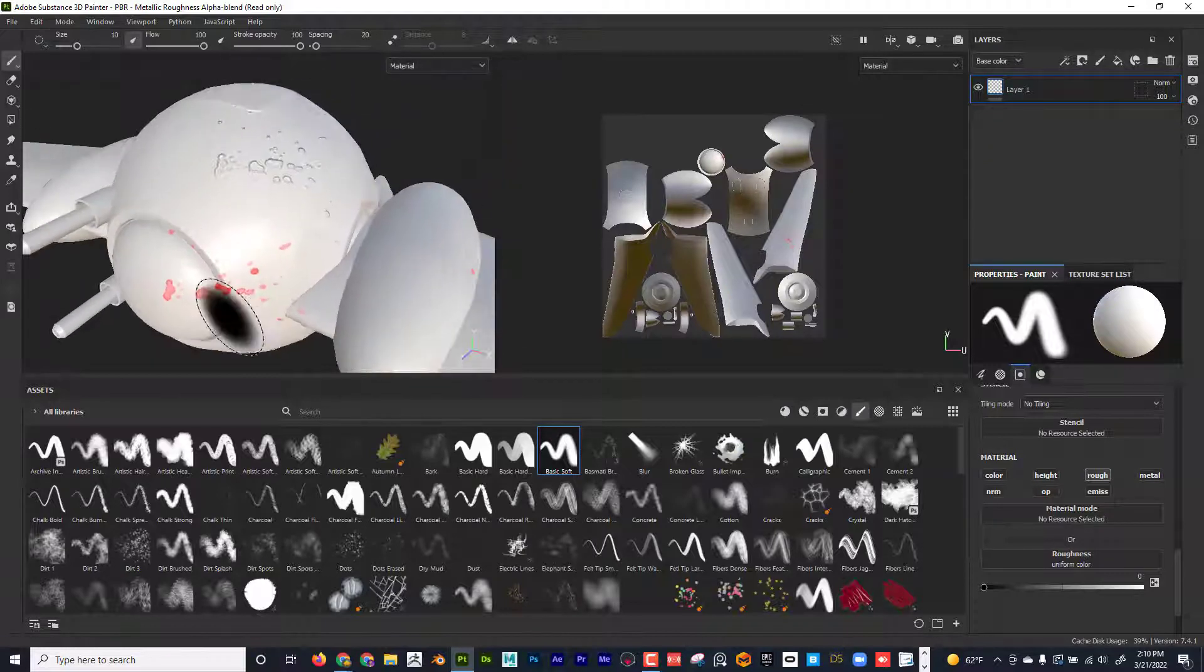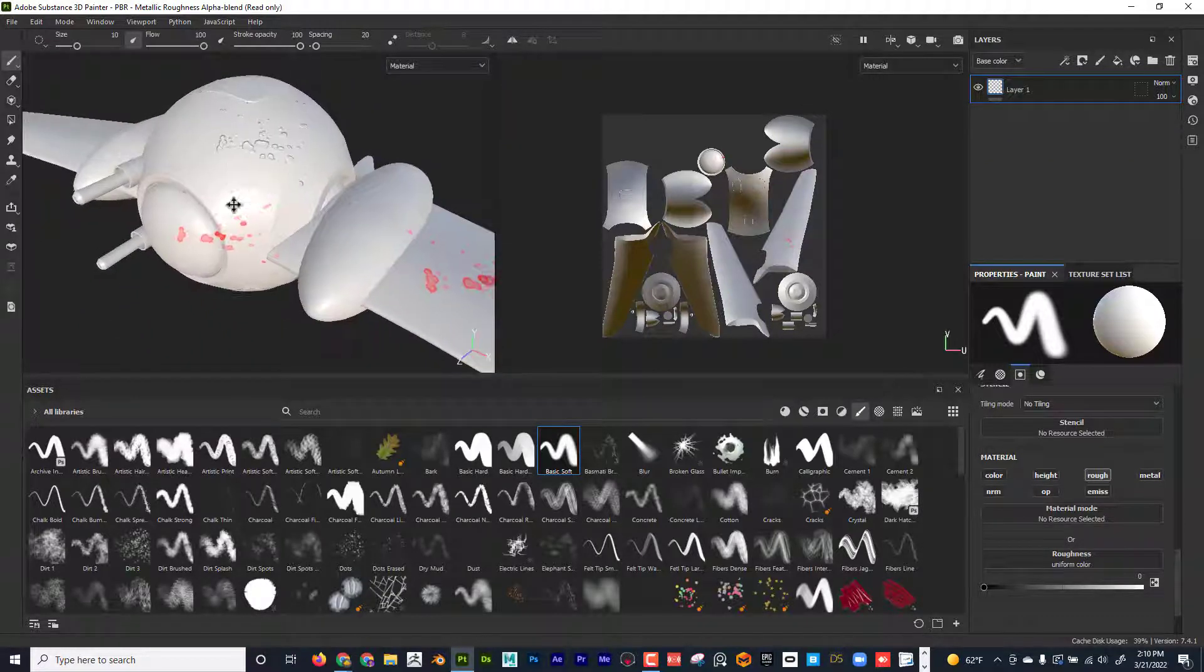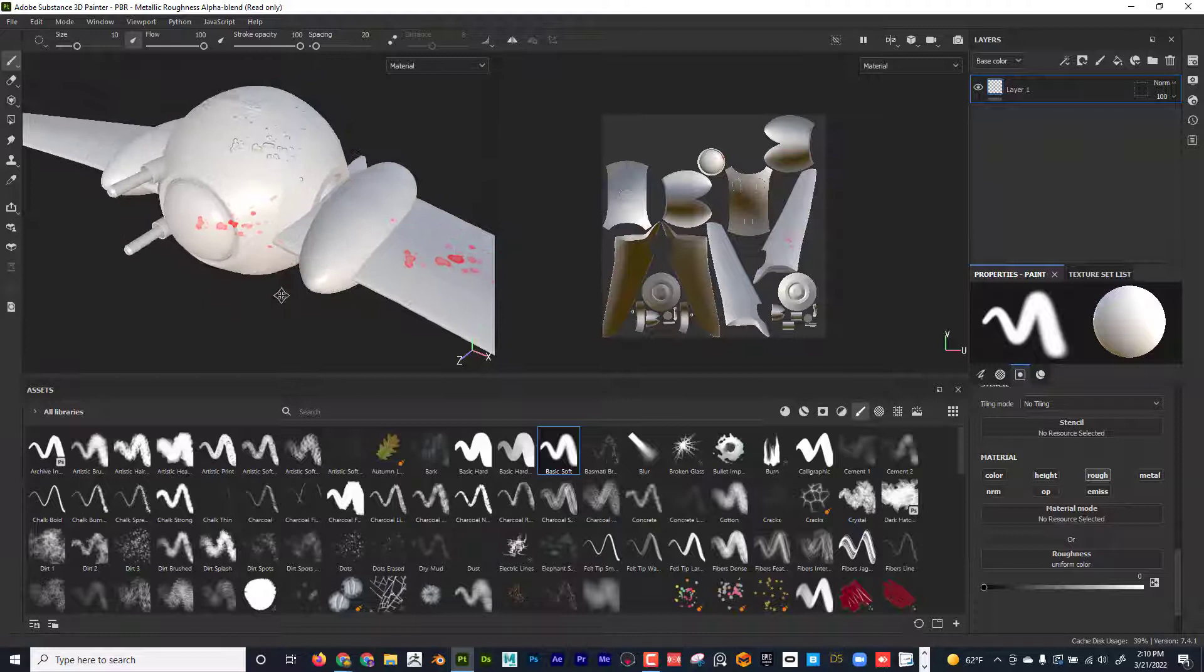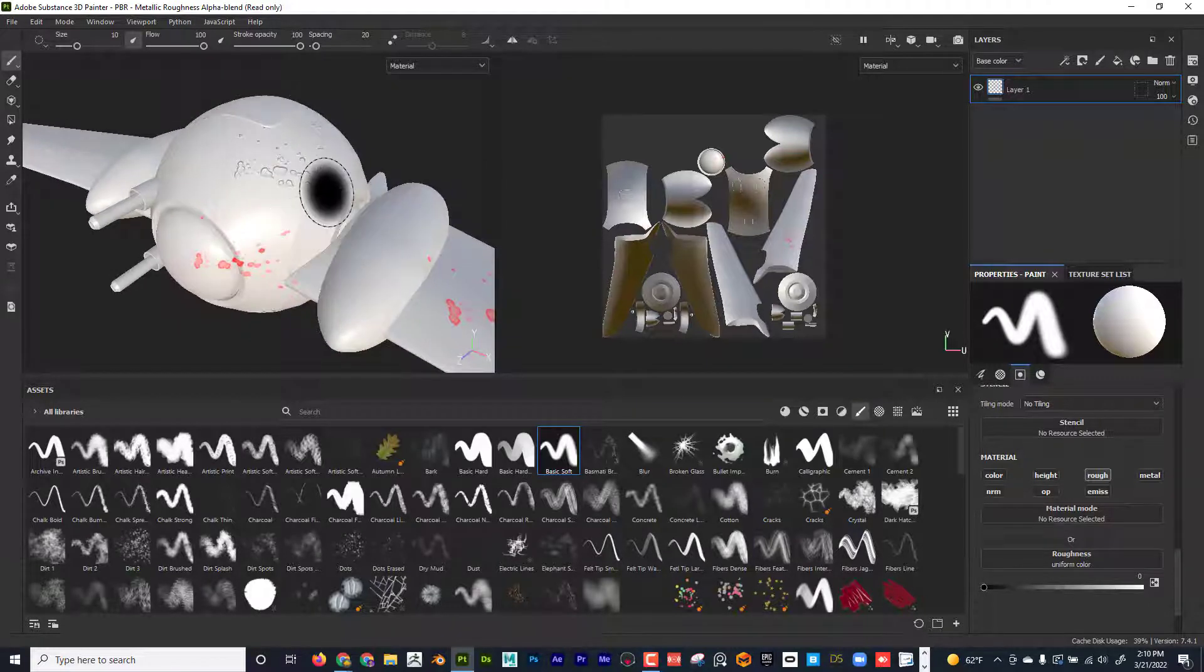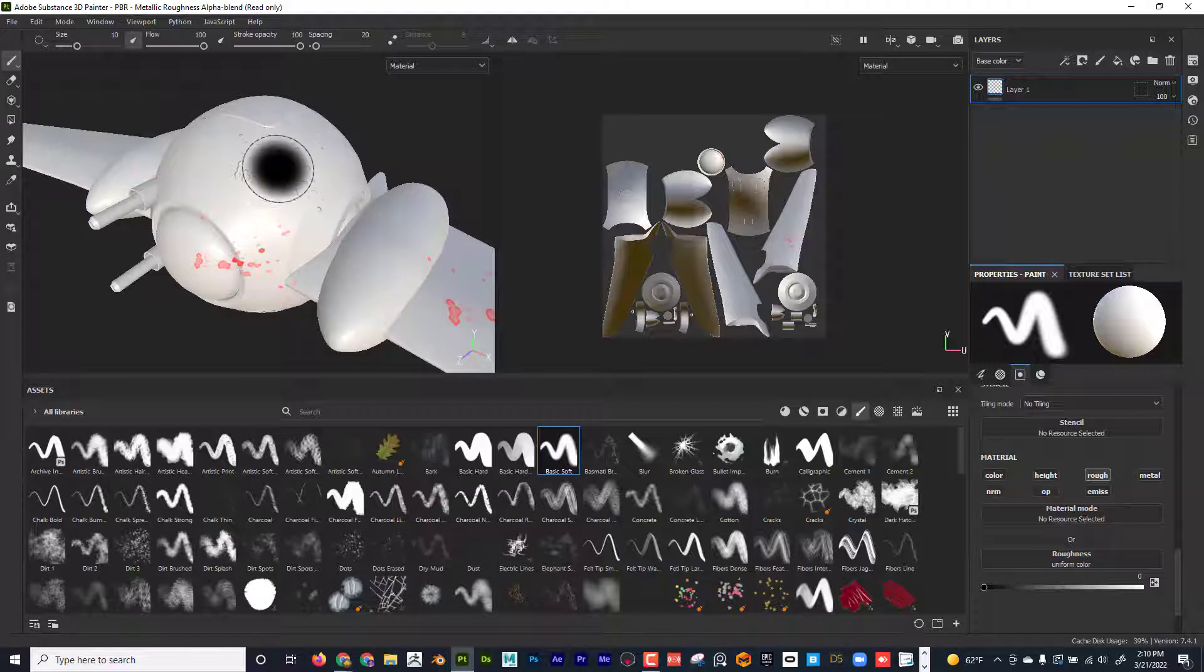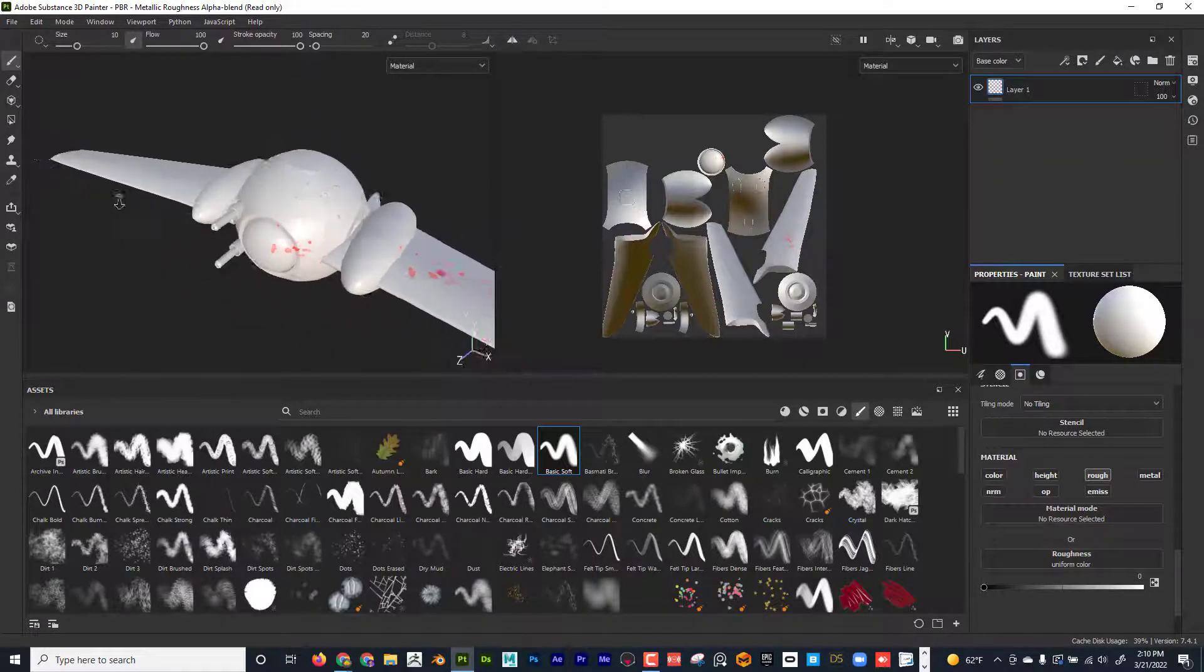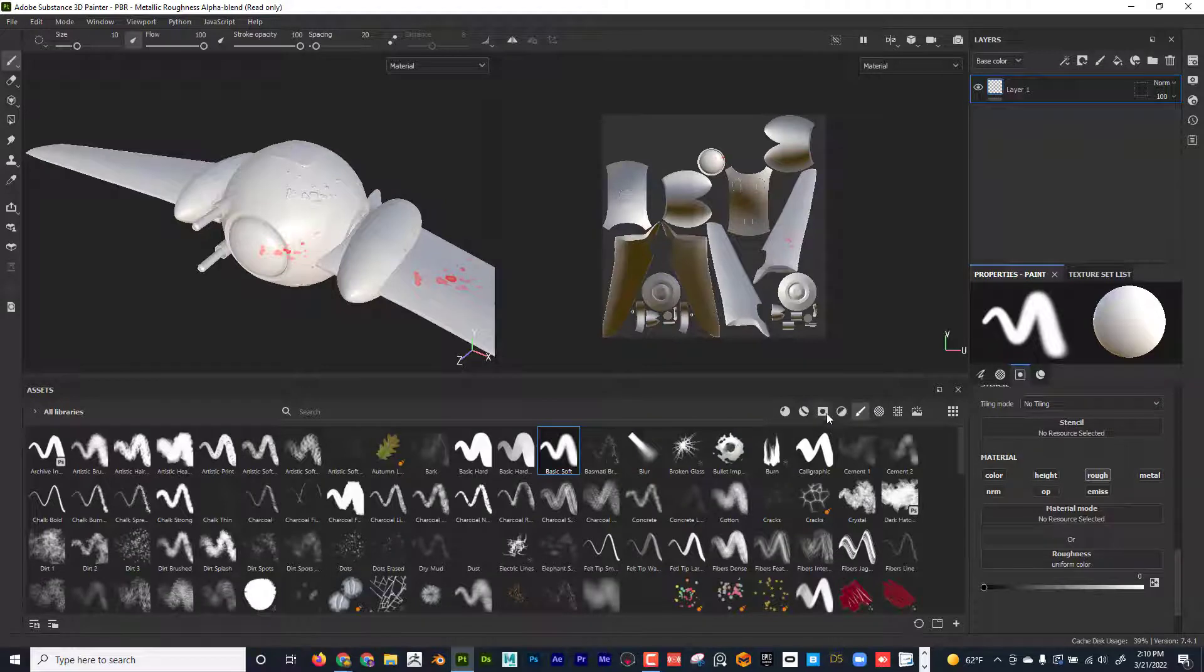But, you know, I could paint emissive. I could paint height. I can paint roughness. I could paint anything. So basically what I'm doing is I'm painting through a mask that's basically on the camera. And wherever I'm looking through it and I could import my own stencils if I wanted to.